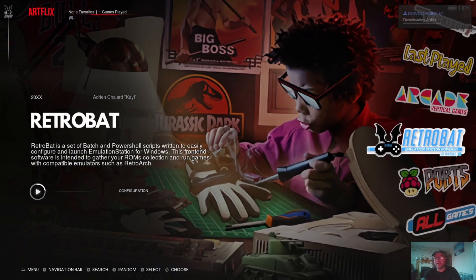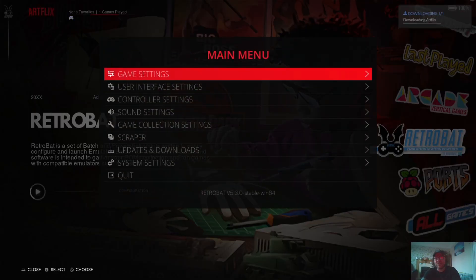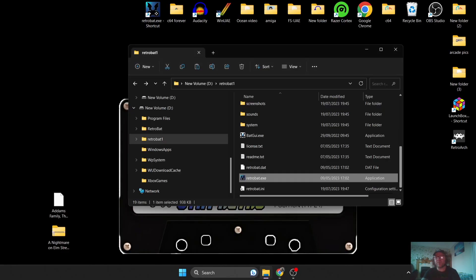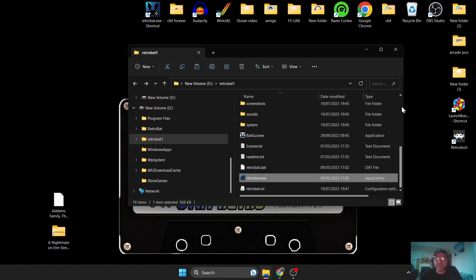Now let me get you up and running with some basic games. Some games in RetroBat are going to require BIOS files. I've got plenty of setup guides on that, ranging from Amiga to PlayStation 3 to Dreamcast to arcade systems such as Triforce and Naomi. Be sure to check those out, but for this it's going to be a very basic setup.